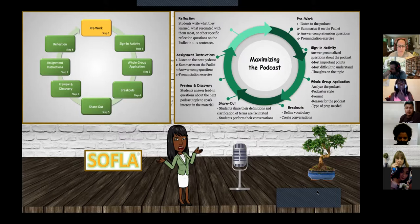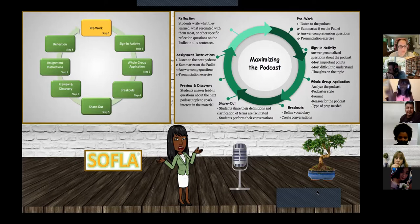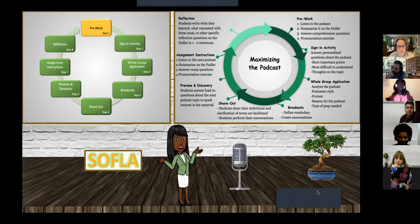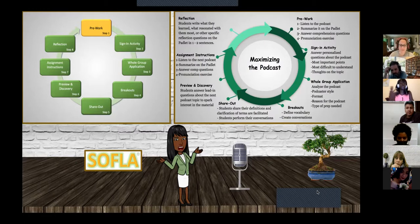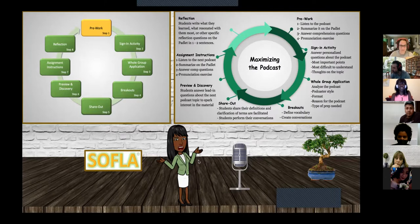The next three steps are basically to whet their appetite for what's coming next. This is super cyclical — which is why you see the SOFLA logo going in a circular motion, as well as my 'Maximizing the Podcast' going in a cyclical nature. The preview and discovery assignment instructions are very similar to steps in the pre-work — talking about the topic, and then a general reflection of everything they've learned or discussed at that point. That would be how it goes.